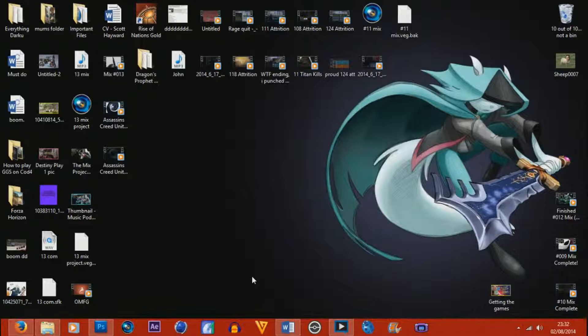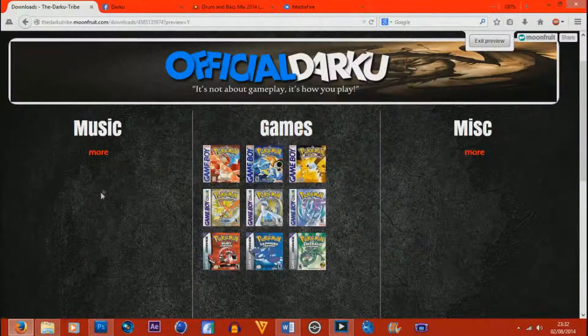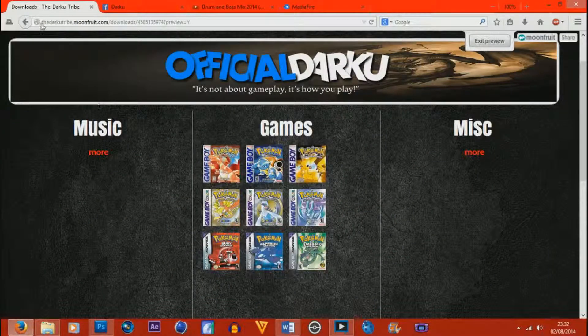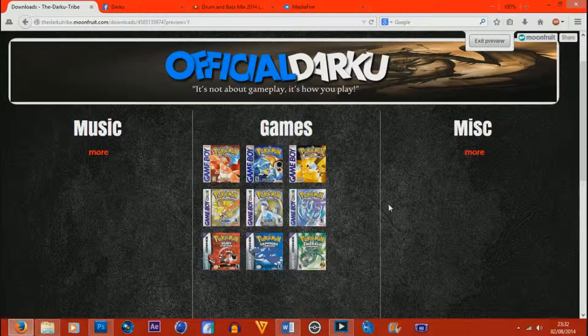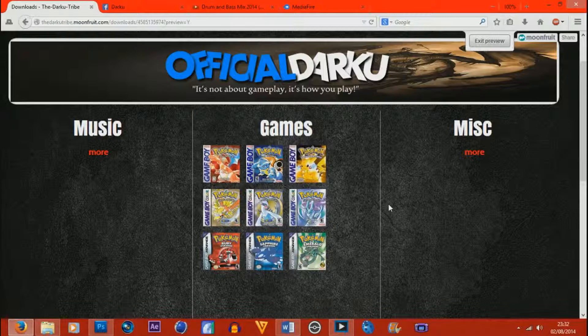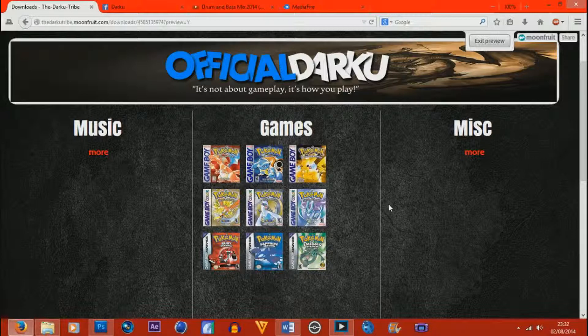What you're going to want to do is go to the description. There will be a link to my website, which will be thedarkertribe.moonfruit.com, unless in the future I change it, which I mention on most of my videos. There will also be a backup link just in case I one day change the website and I forget to mention it to you. So yeah, there's a backup link anyway for every game I put on there.